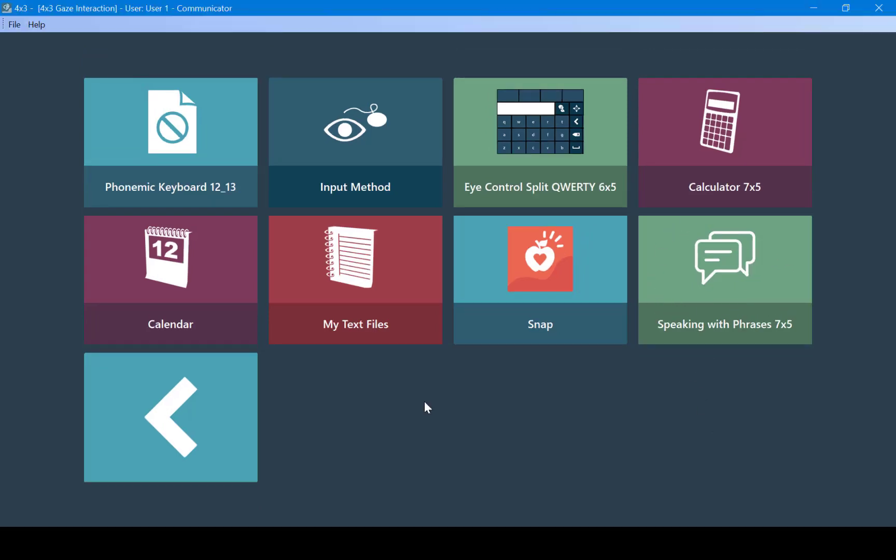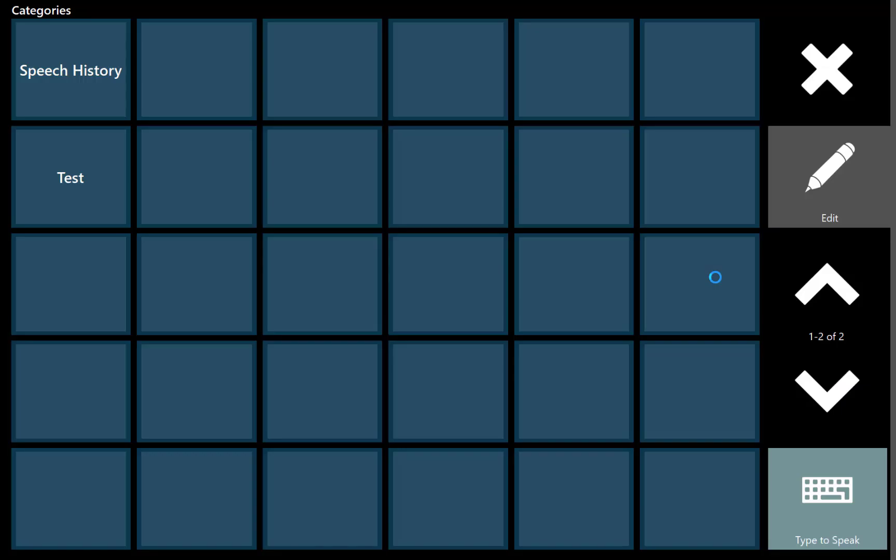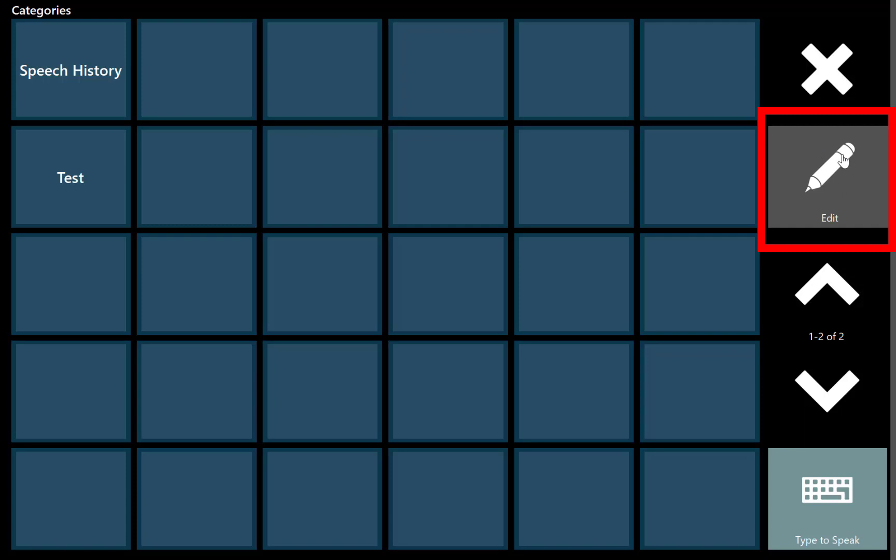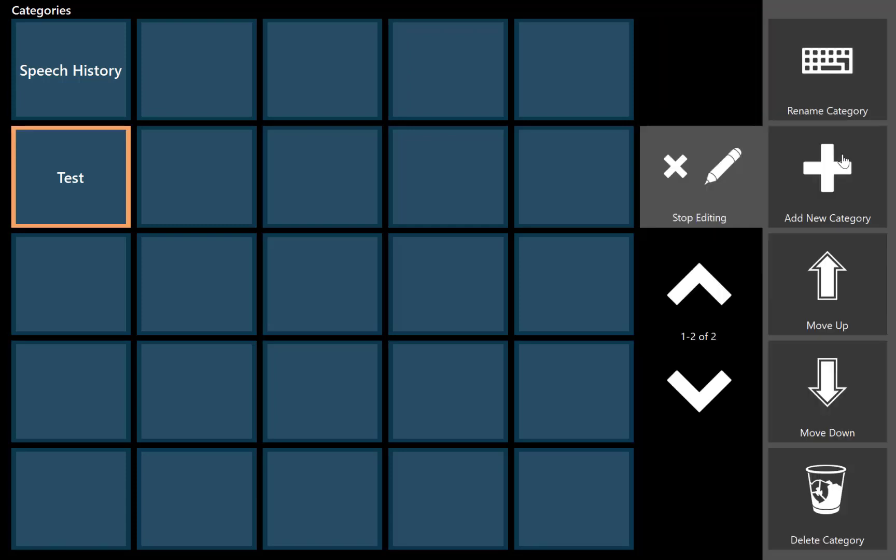Now that speaking with phrases is added, it's actually quite simple to use. We'll just open it up. Once in here, we can add new categories or new phrases just by simply pressing the edit button on the right hand side. Once you select the edit, we can then press add new category.